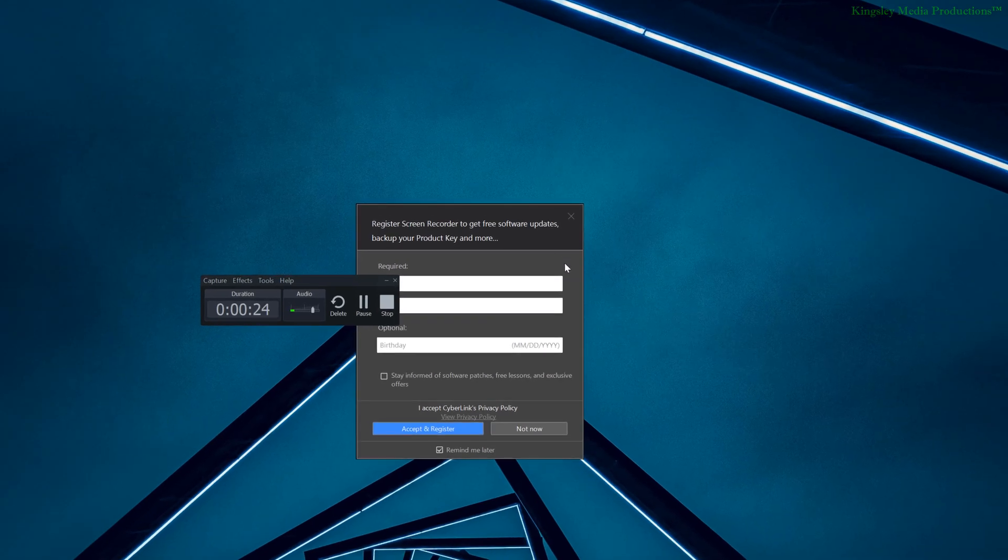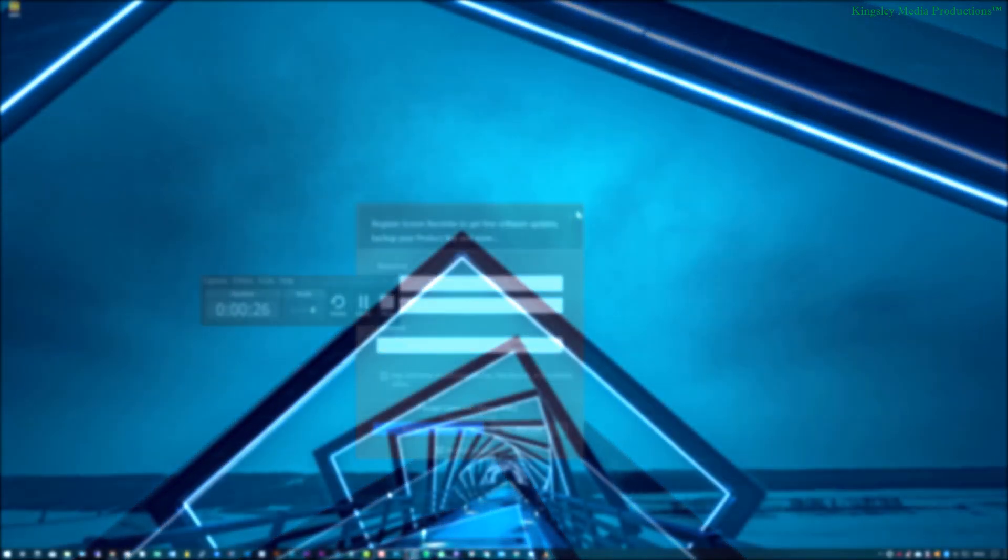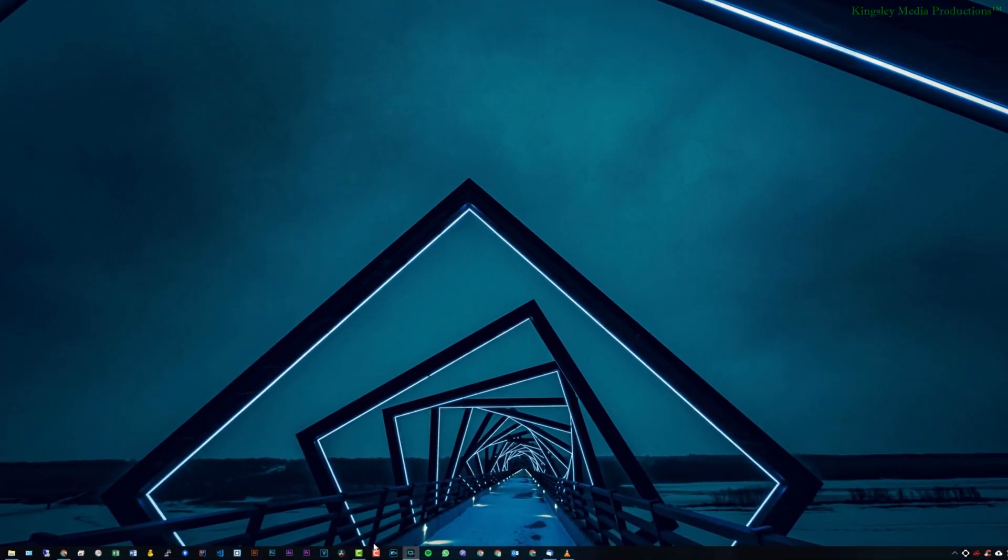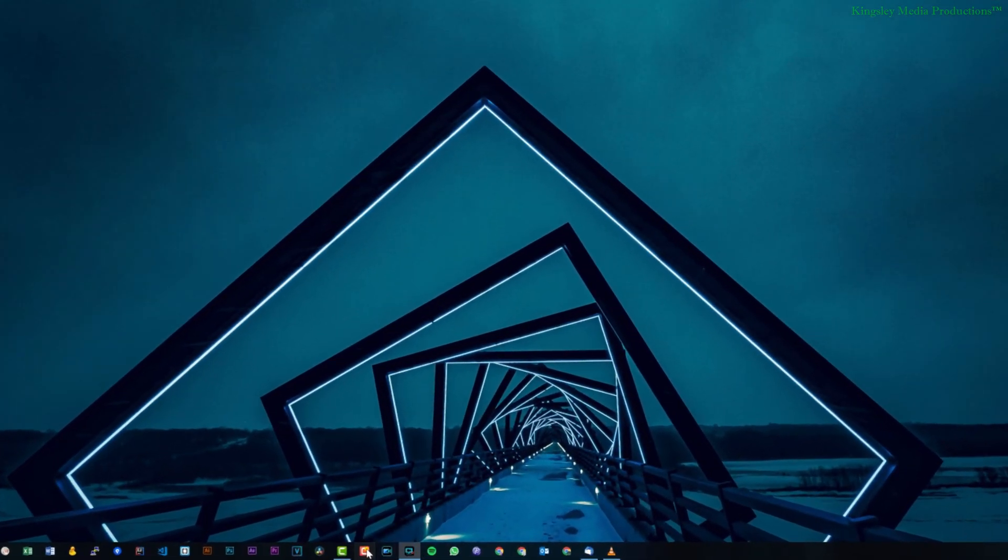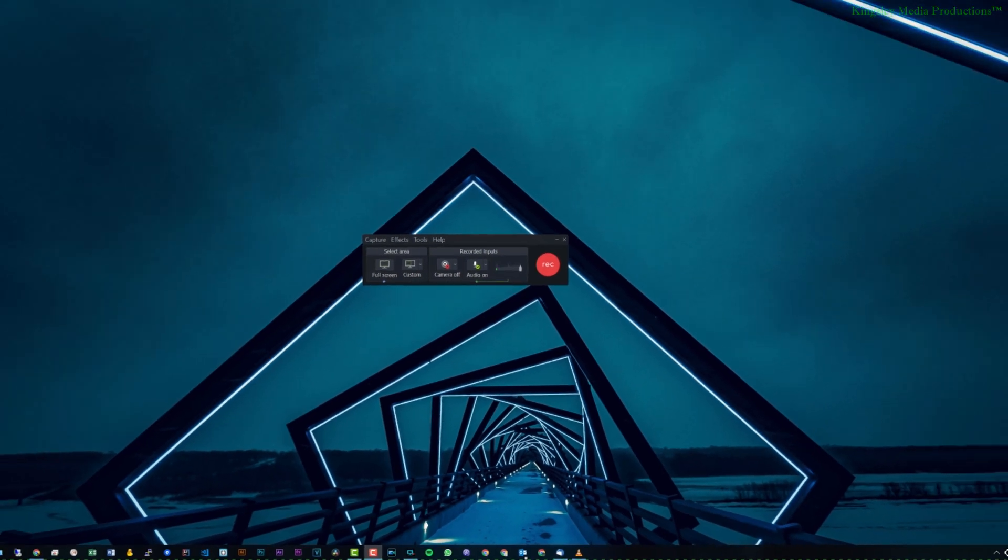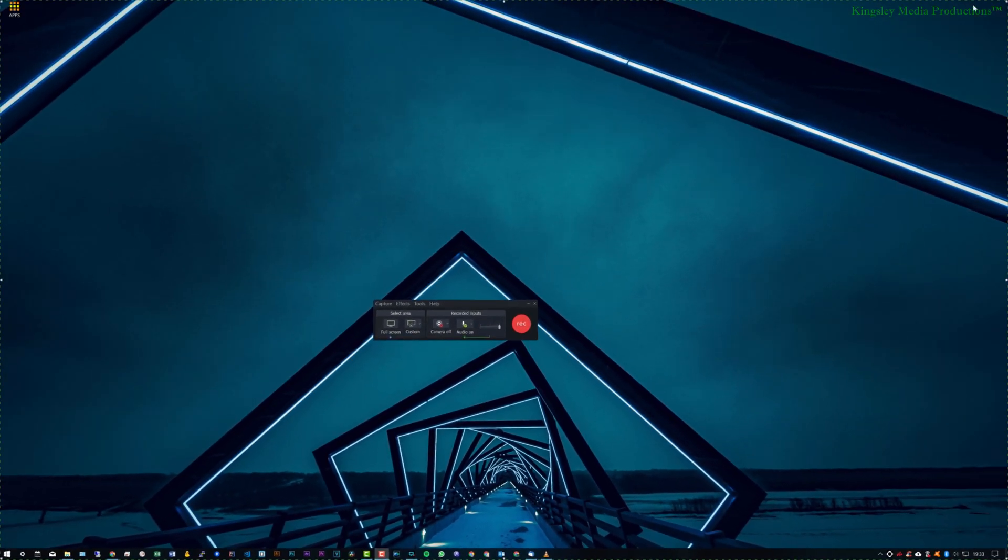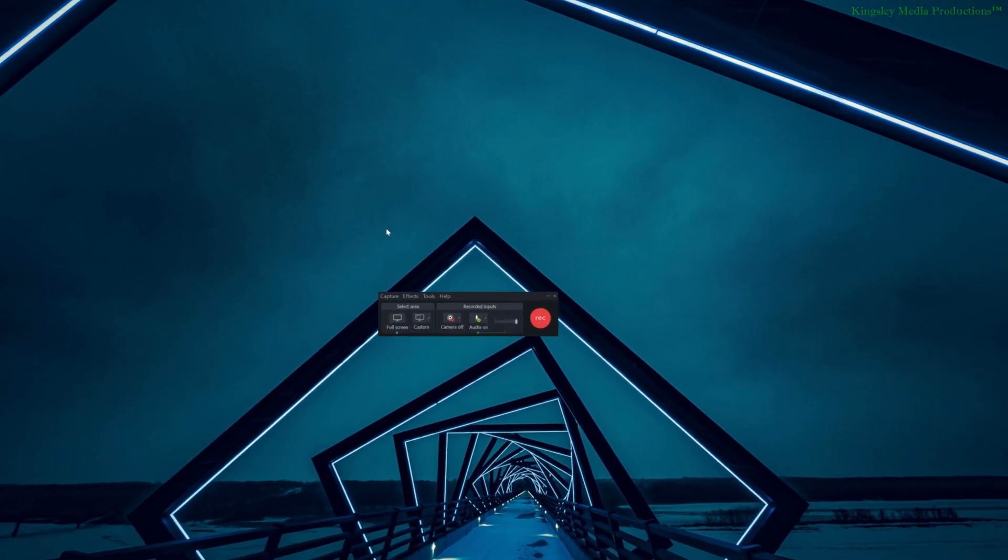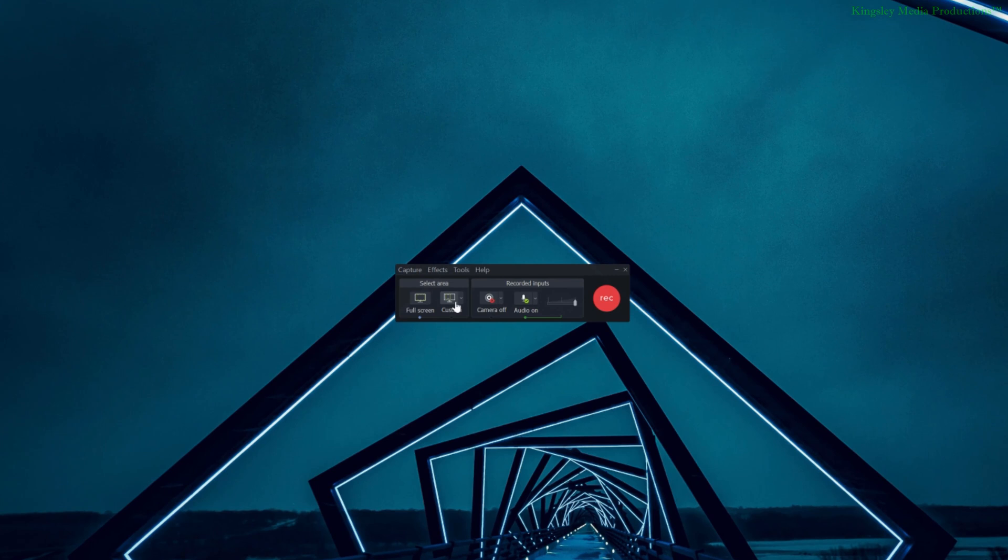Okay, so the first thing you need to do is just open up your Camtasia recorder and you can select full screen. Just keep an eye out for the edges and make sure it's highlighting your full screen.